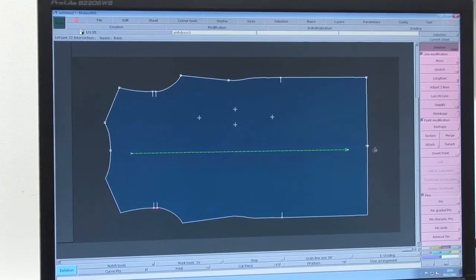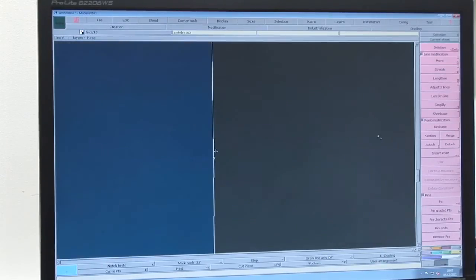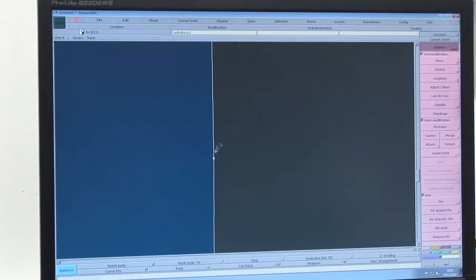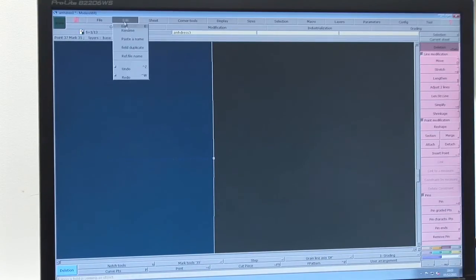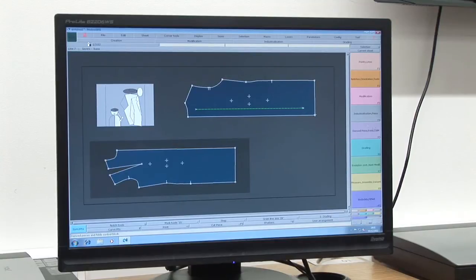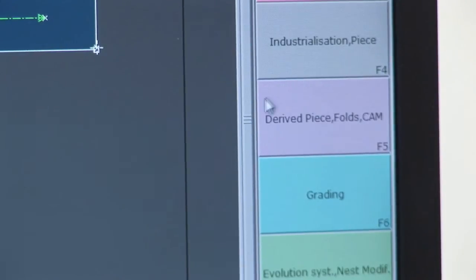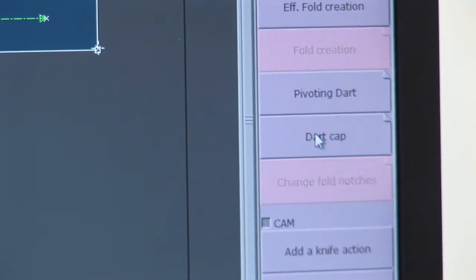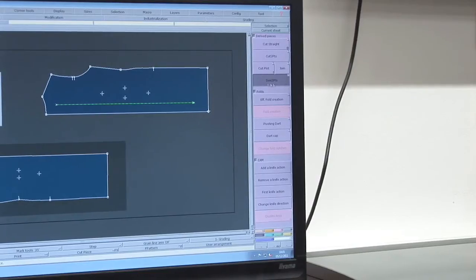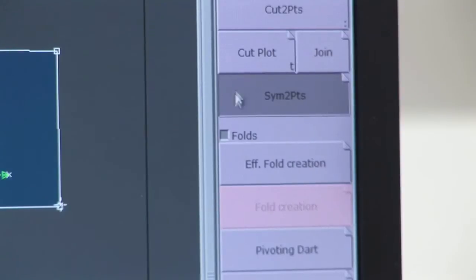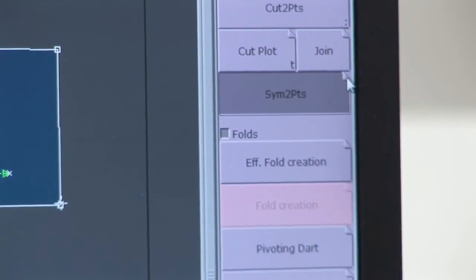If you would like to open out a piece that needs to be mirrored down the centre front or back of your garment, Madaris calls these derived pieces. Go to F5 for the derived pieces menu and click on the fold down corner of the button Sim 2 points.